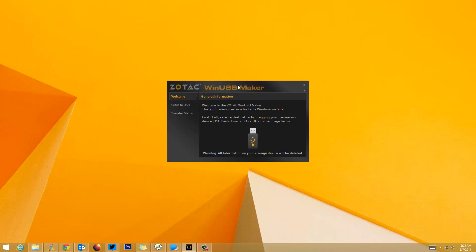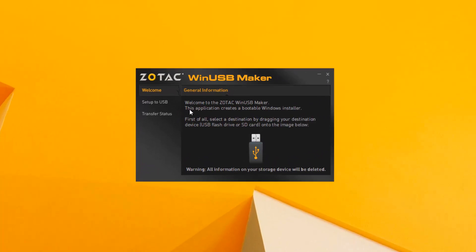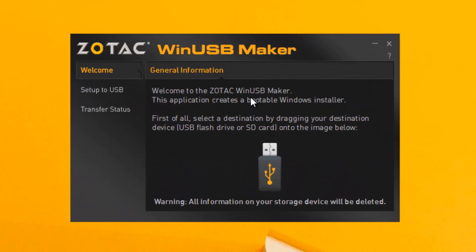Right-click the file and open it as administrator. Now we've opened WinUSB Maker. The interface is pretty simple. You can see the welcome screen: Welcome to WinUSB Maker. This application creates a bootable Windows installer.